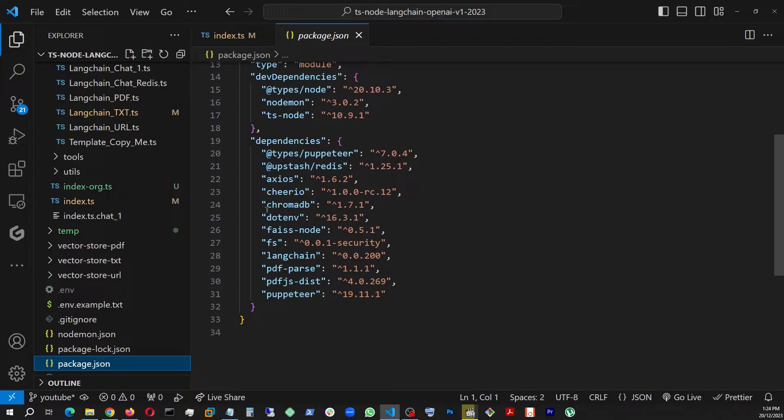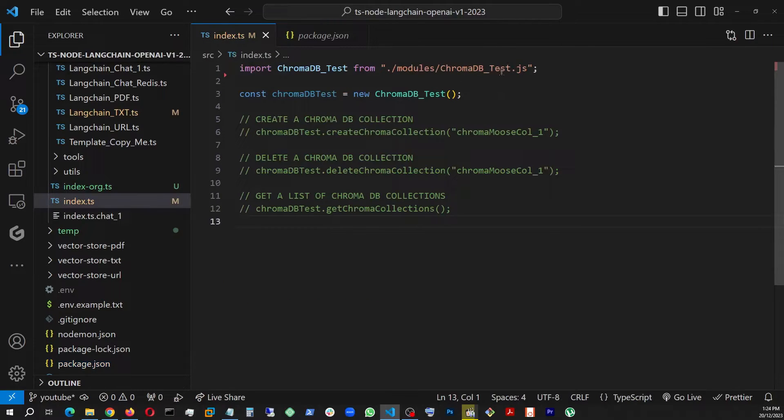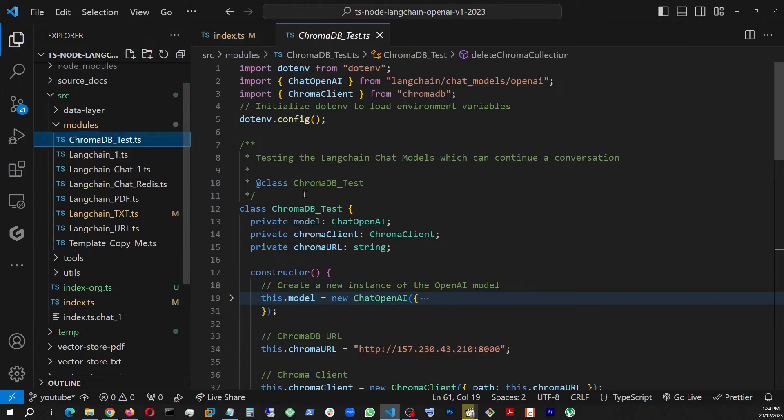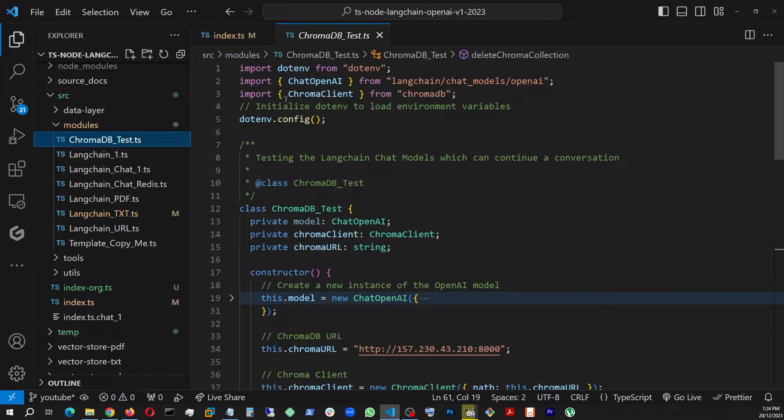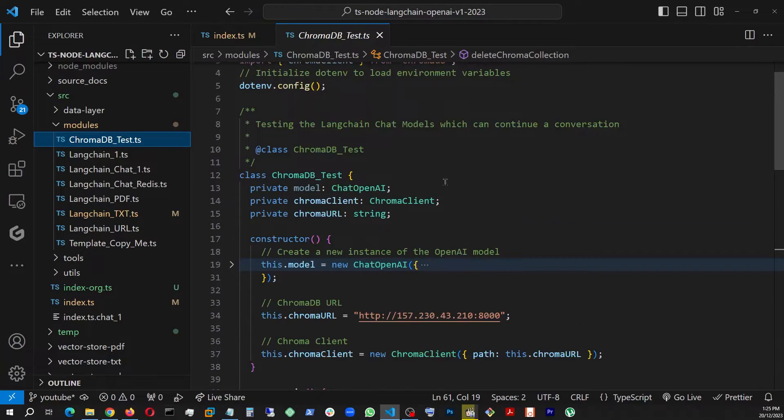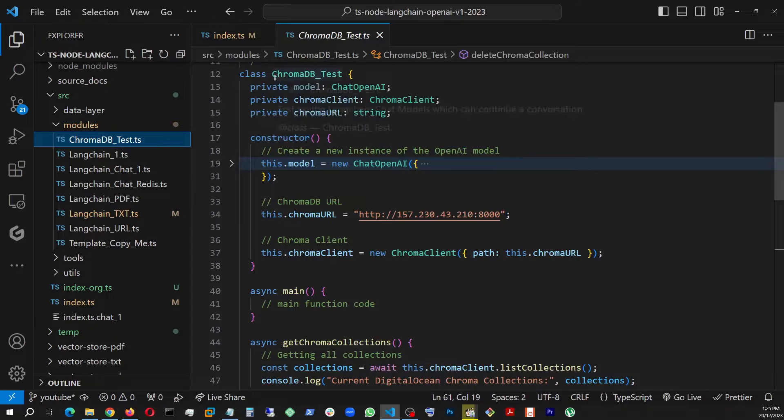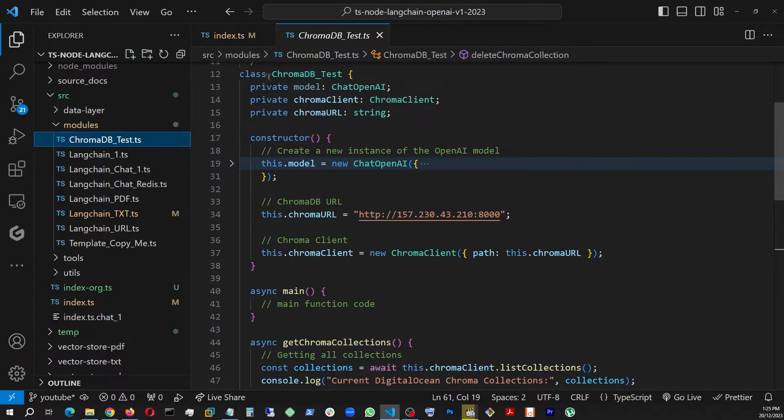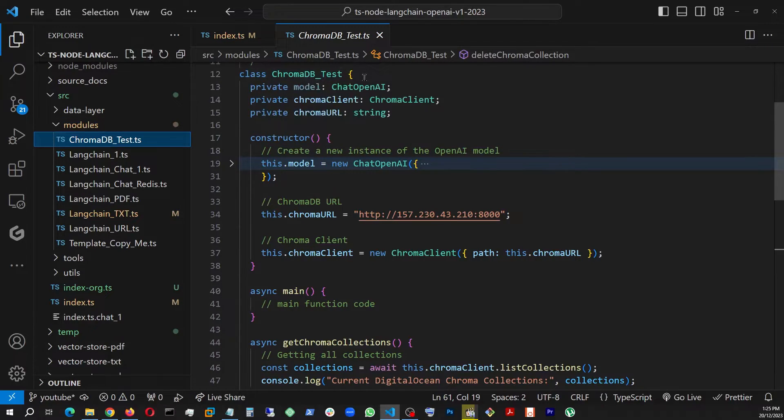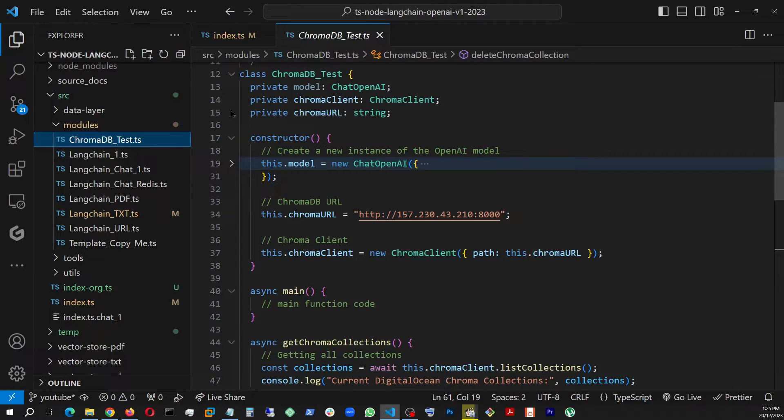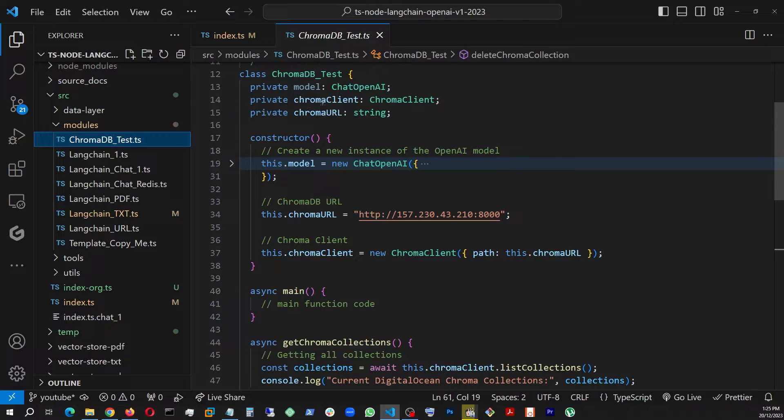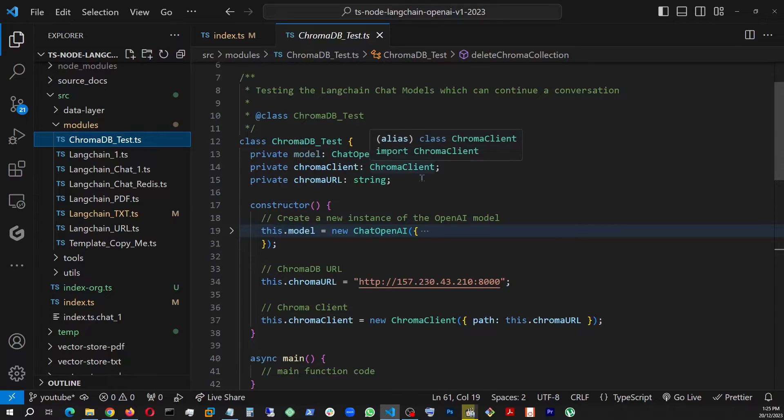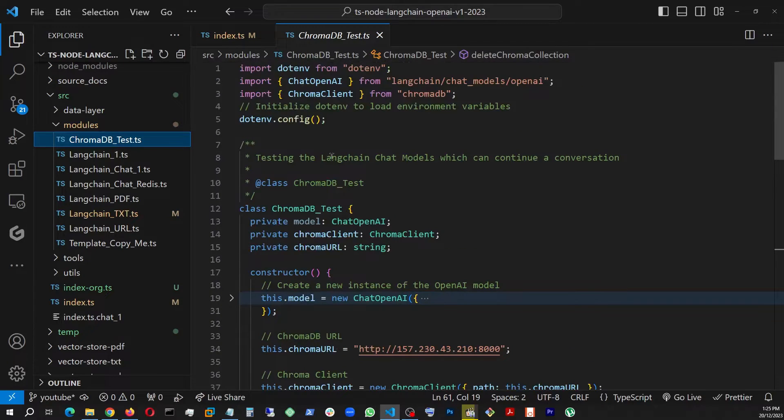So if I go here and go to the module, once I have my Chroma Client from chromadb, I'm going to go ahead in the constructor. I opened this the whole class, I'm calling it ChromaDB_Test. And here I am bringing in basically two variables: calling the private chroma from a client, which is the ChromaClient type because since I am using TypeScript, I'm going to need type.